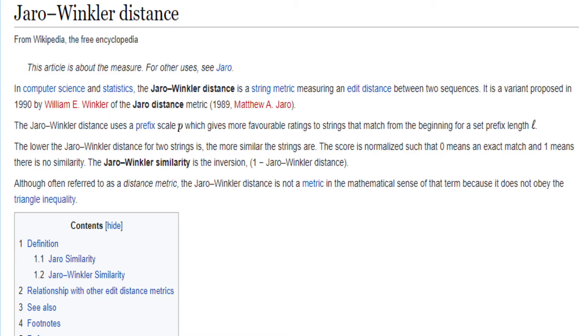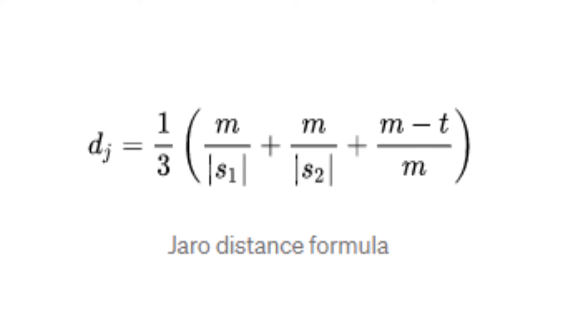The Jaro-Winkler distance basically calculates the number of changes you have to make to change one string into another string, then multiply it with some stuff and subtract it from some stuff. To find the Jaro-Winkler distance, you first have to find something called the Jaro distance, which is basically this formula.